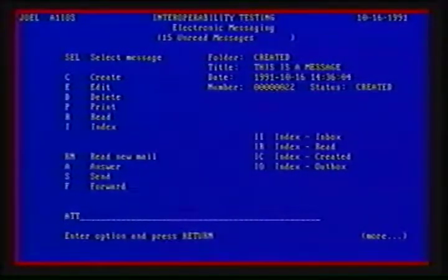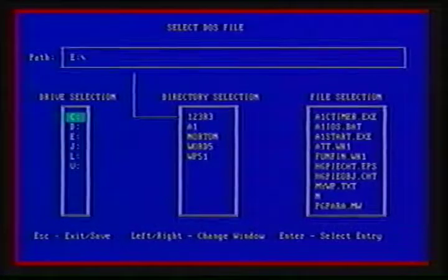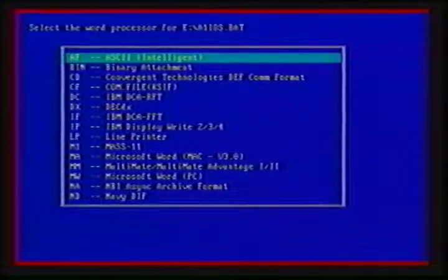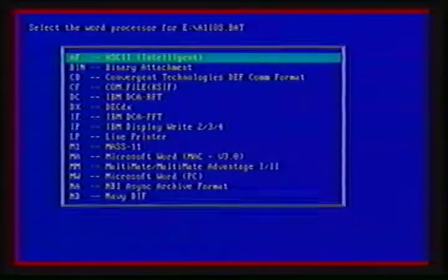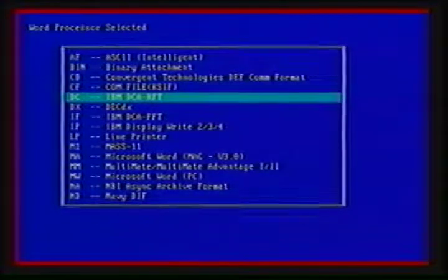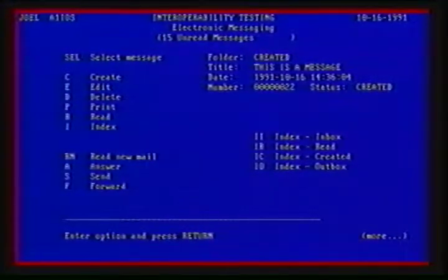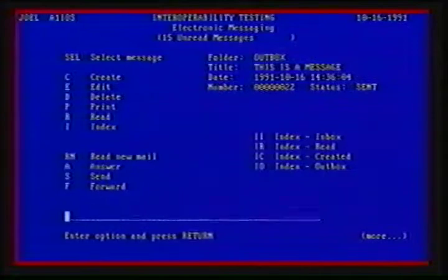Now we want to add some DOS attachments to this mail message. We bring up the attachments and select several files. Now we have to tag those attachment files with our word processor of choice. We're now ready to send this document. Sending encodes the files so that they can't be read while they're on the network wire. Only the original sender, the addressees, and the postmaster are capable of decoding and reading the messages. The process of sending simply means transferring these encoded files from the end user to an area on the file server that the postmaster checks. As you can see, the message is now in the outbox.